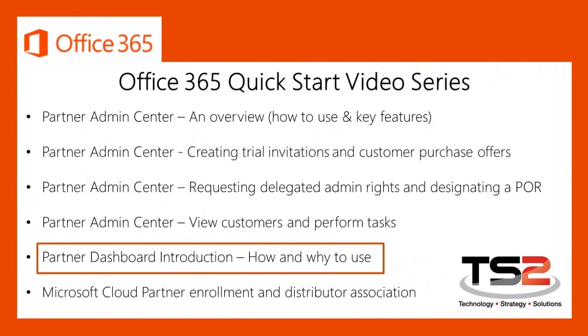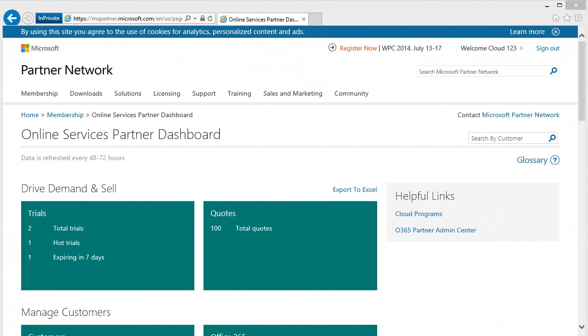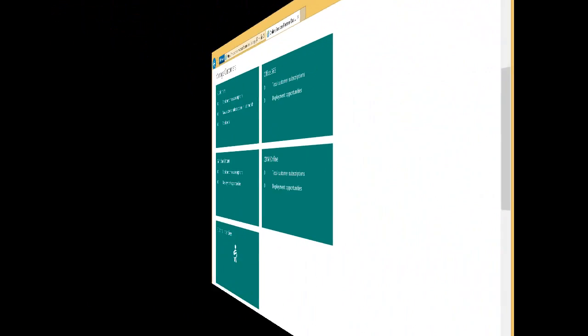The Partner Dashboard will provide a view into the status and health of your online services business. Let's take a look. At a glance, you can identify the status of any ongoing trials as well as outstanding quotes. In the Manage Customers section, you can identify new opportunities for customer engagement and management as well as current channel incentives.